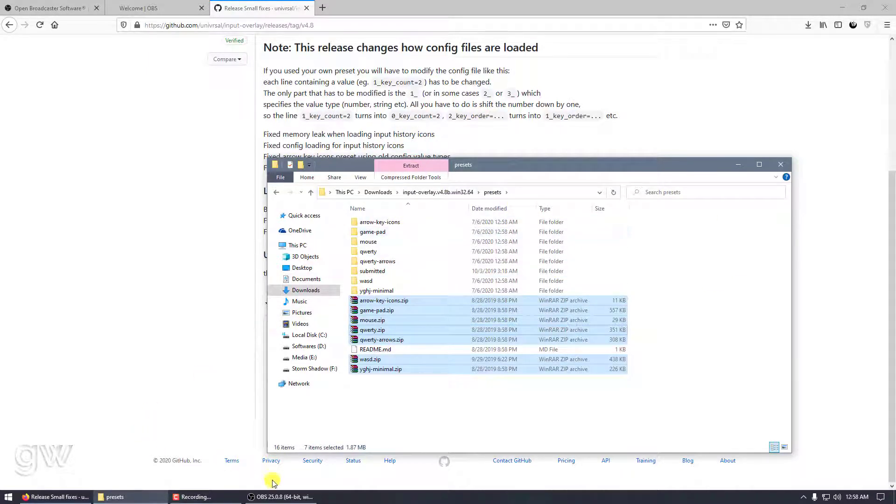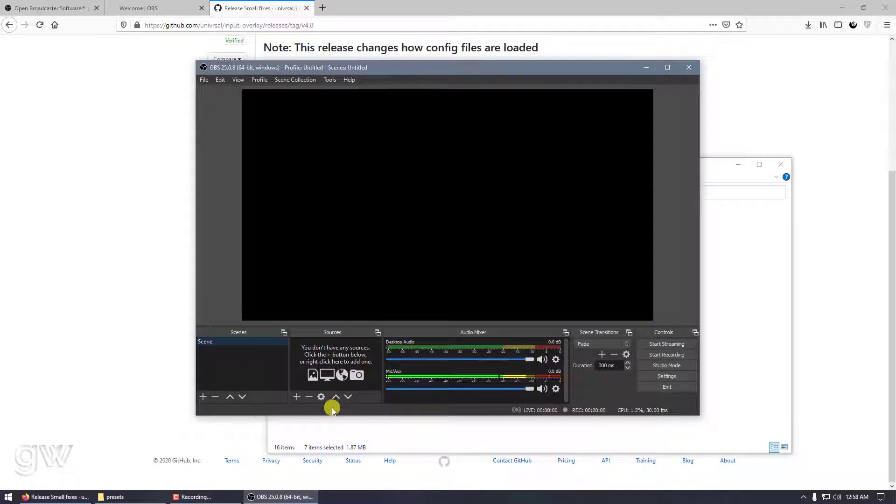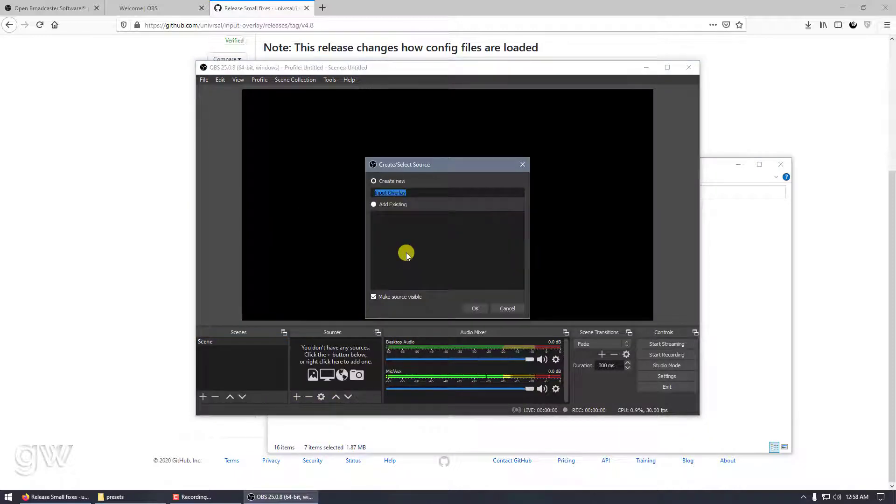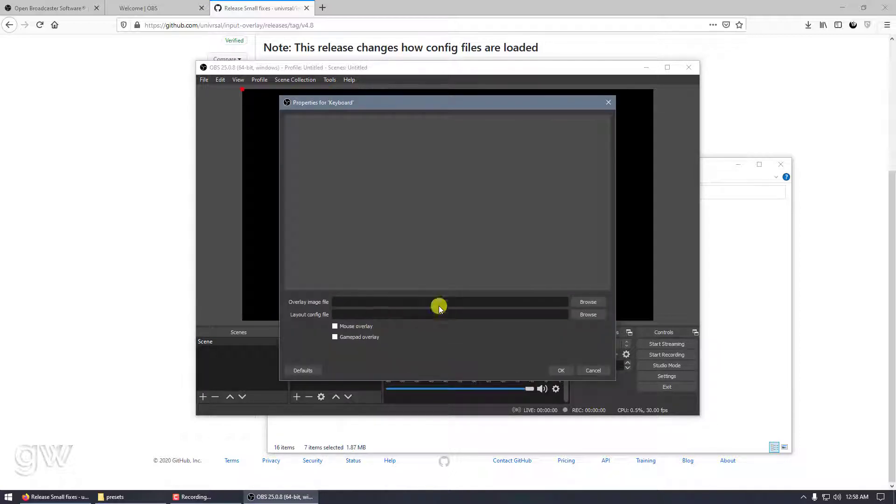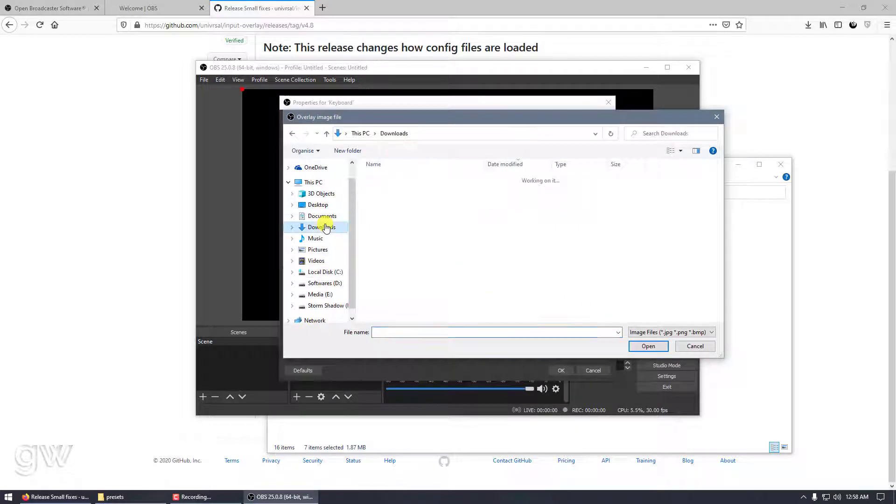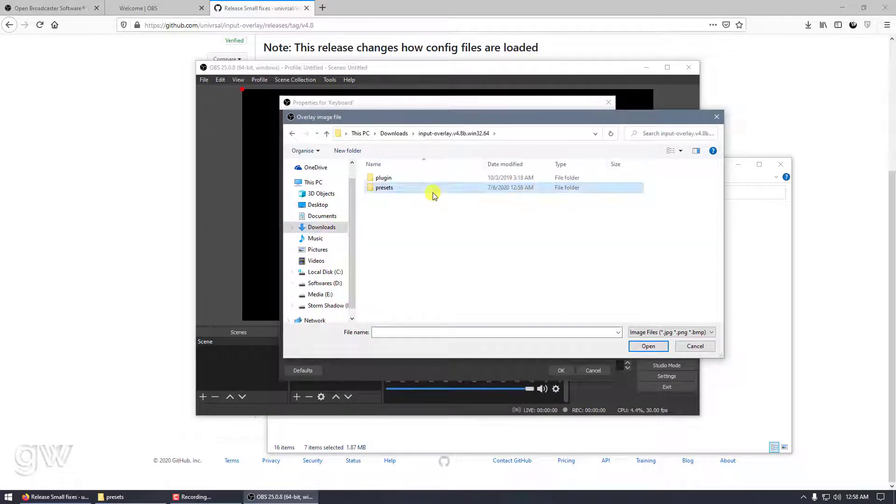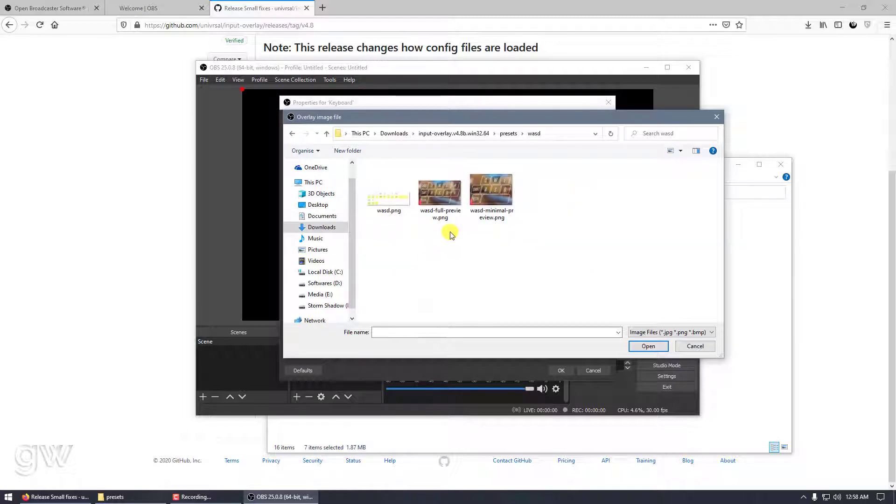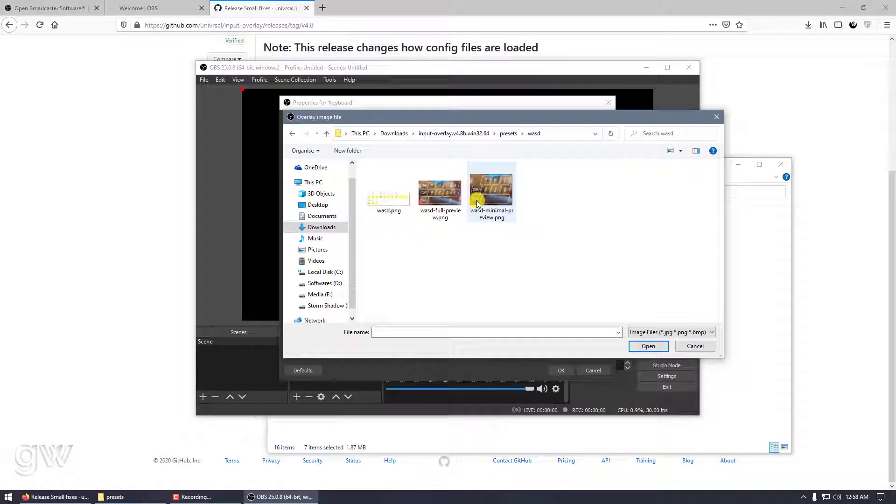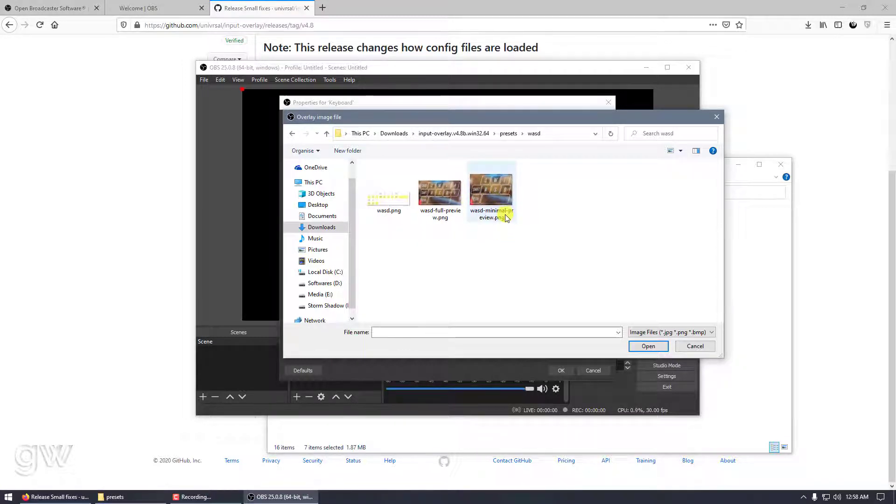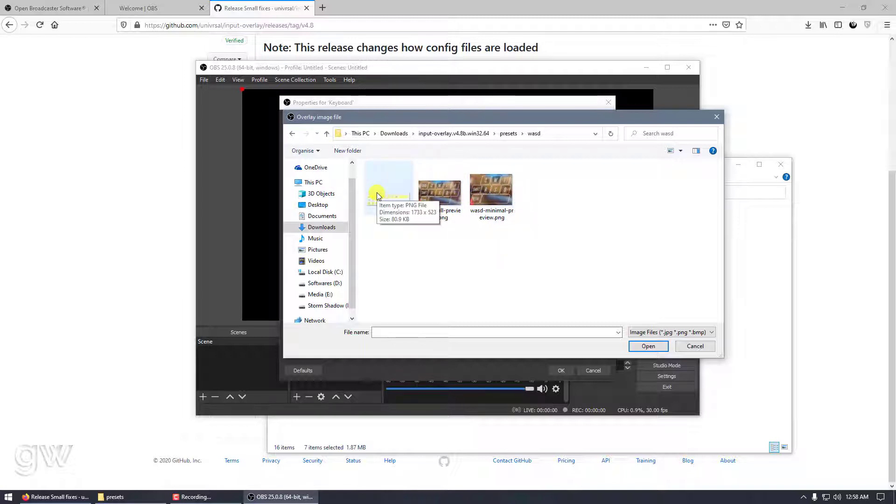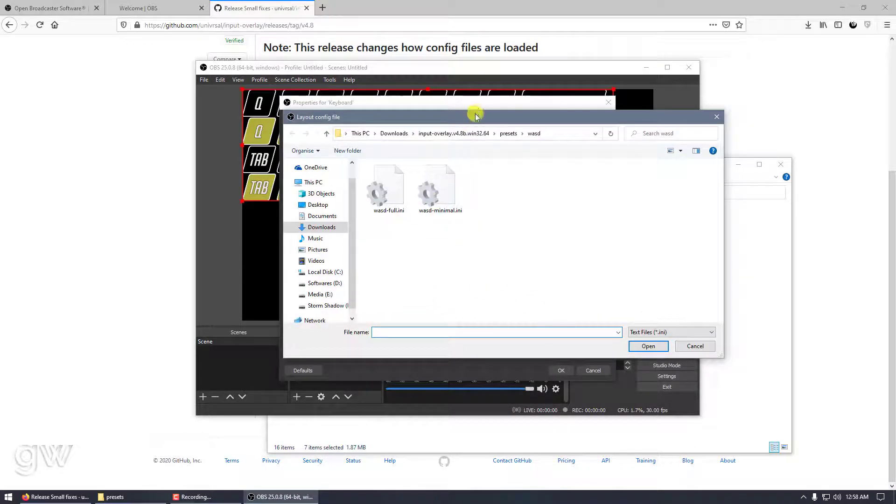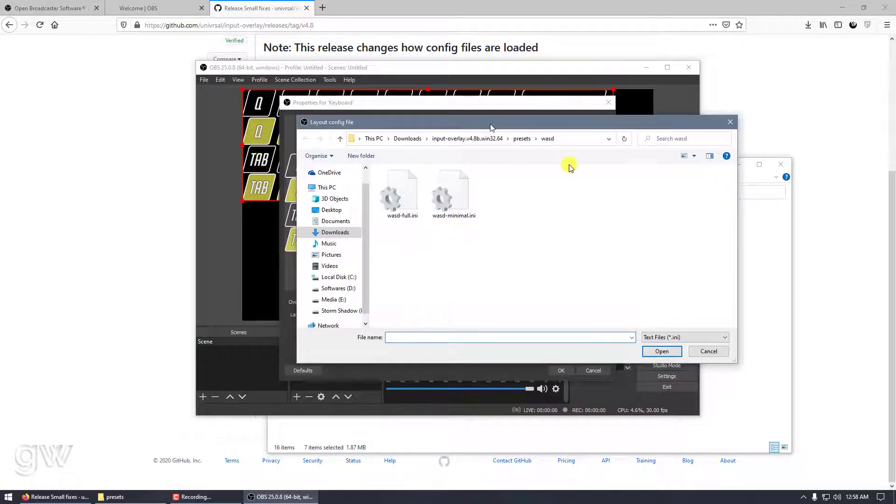Now let me show you how to add them. Go to Input Overlay, let's call it keyboard. We need an image. Go to the extracted folder, presets. You need to click on this PNG, not the tools. We will choose the styles.